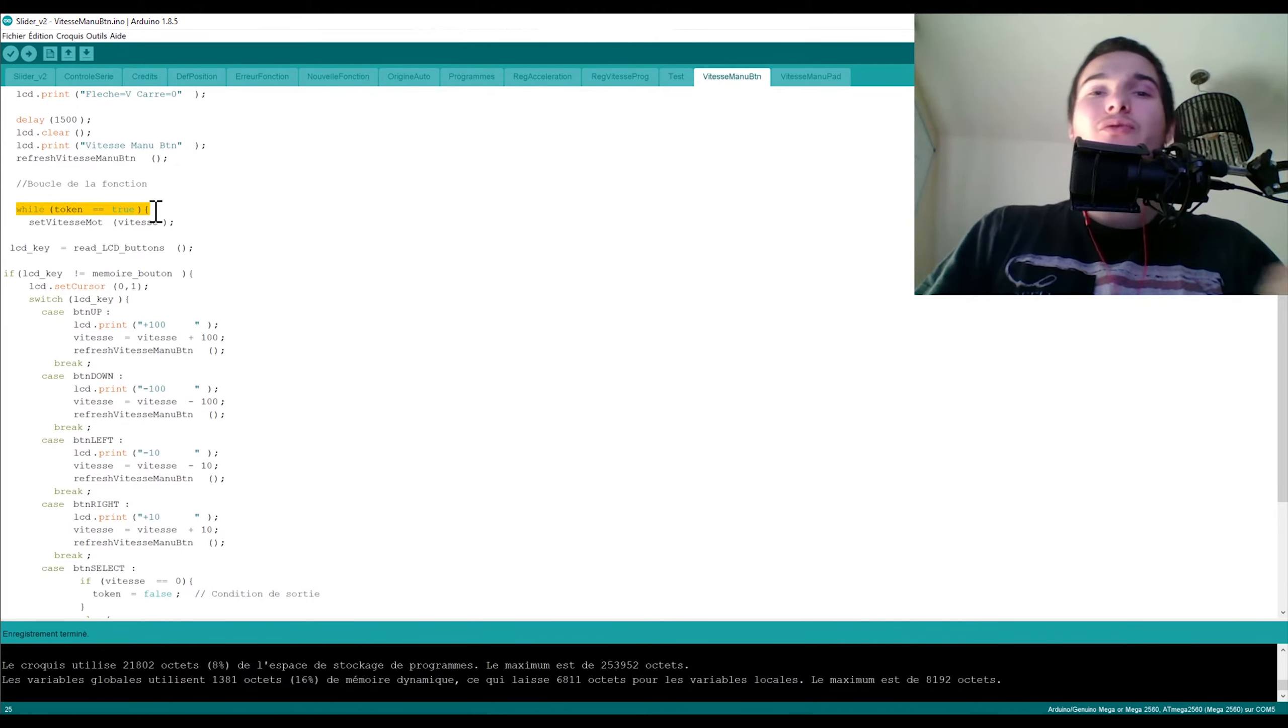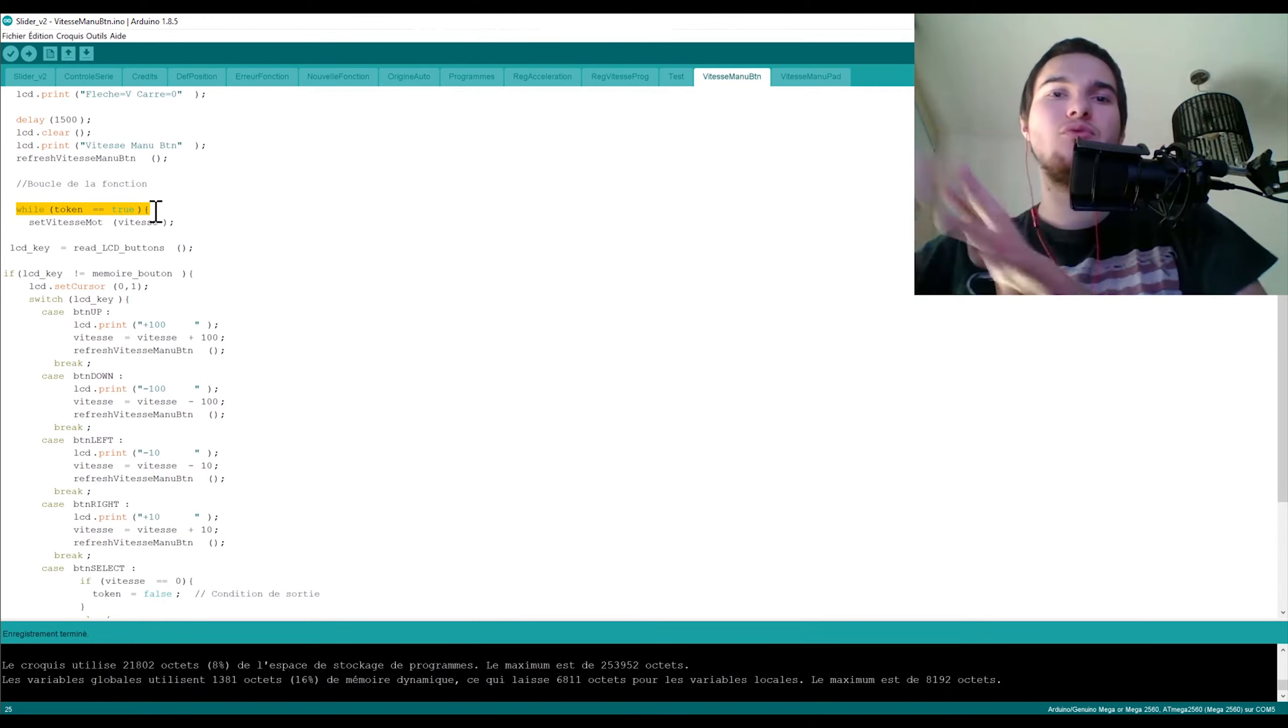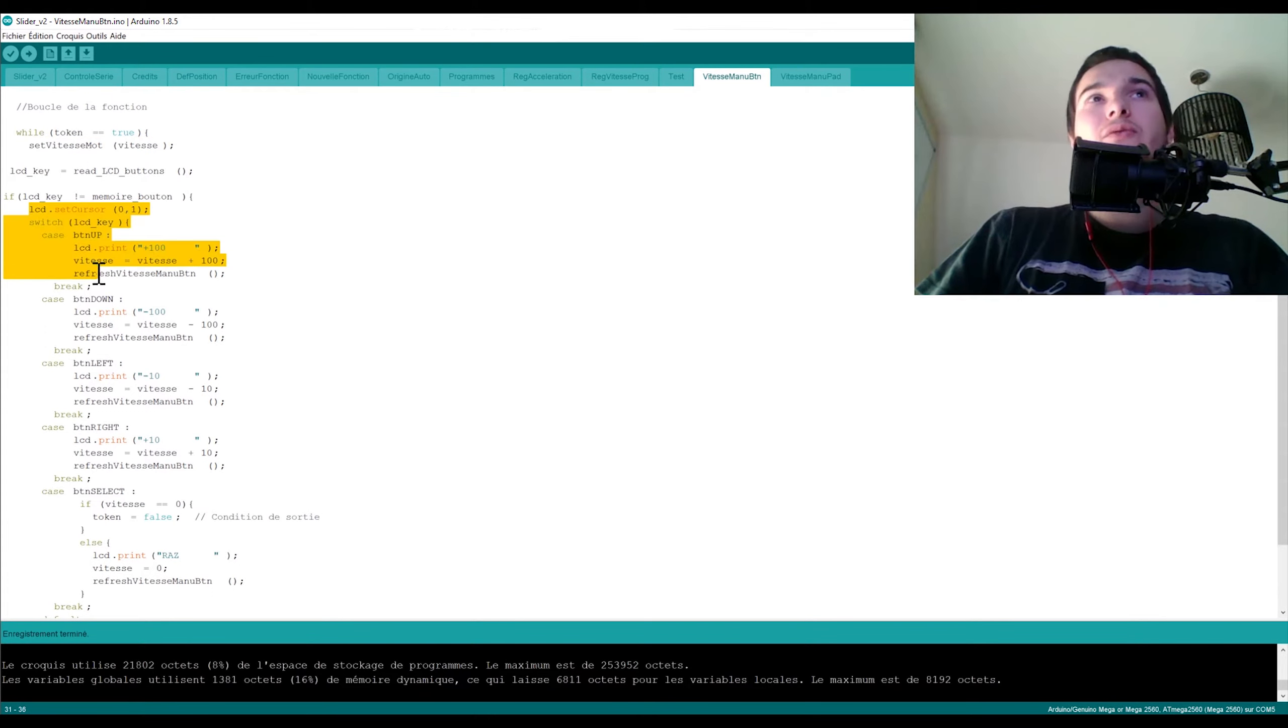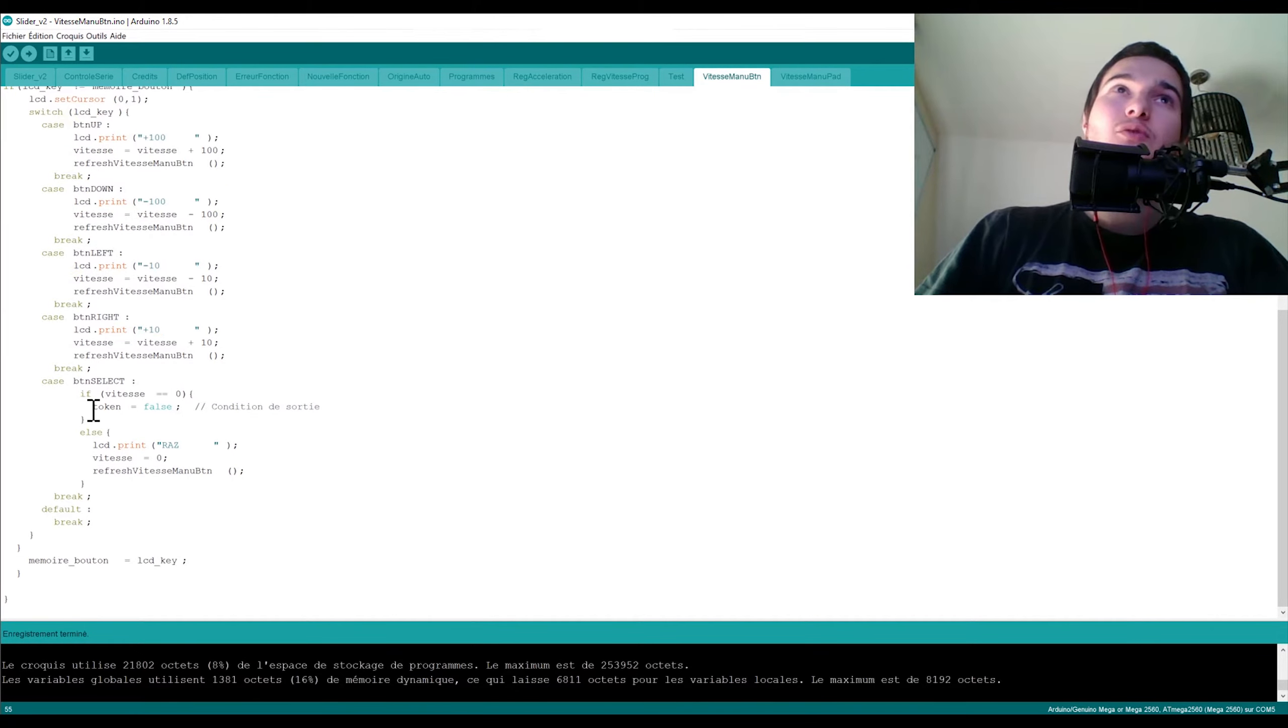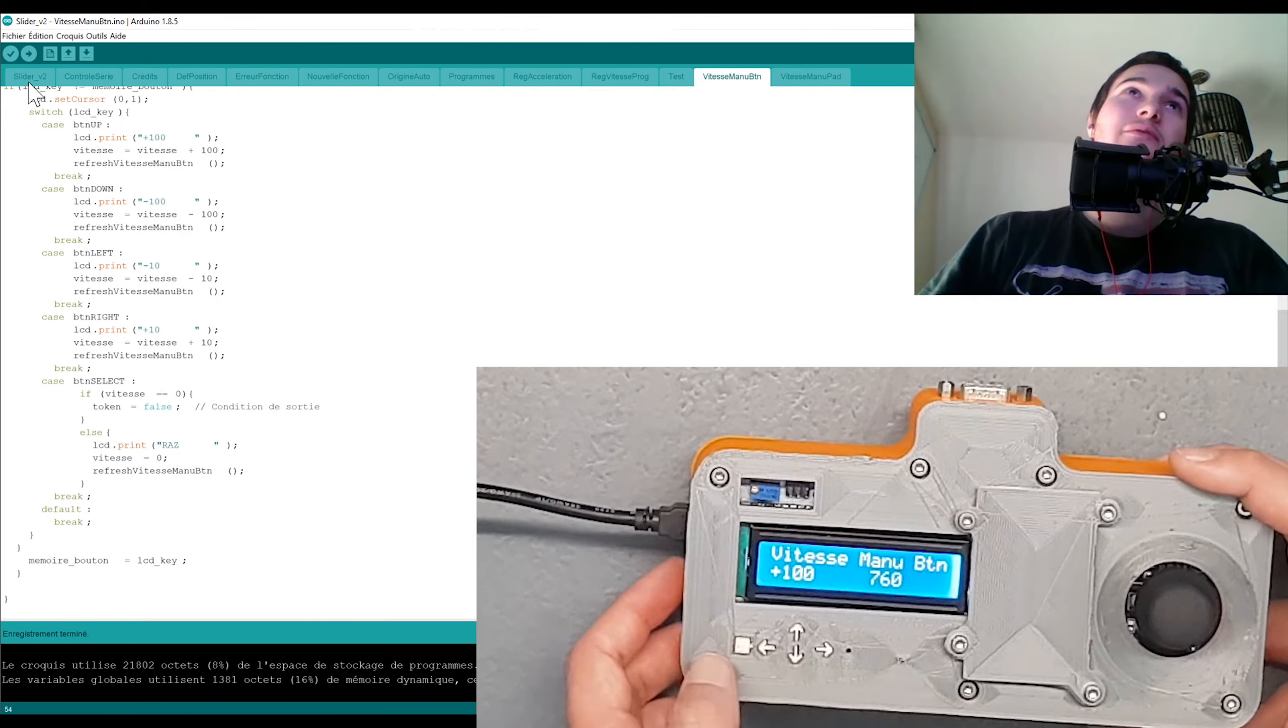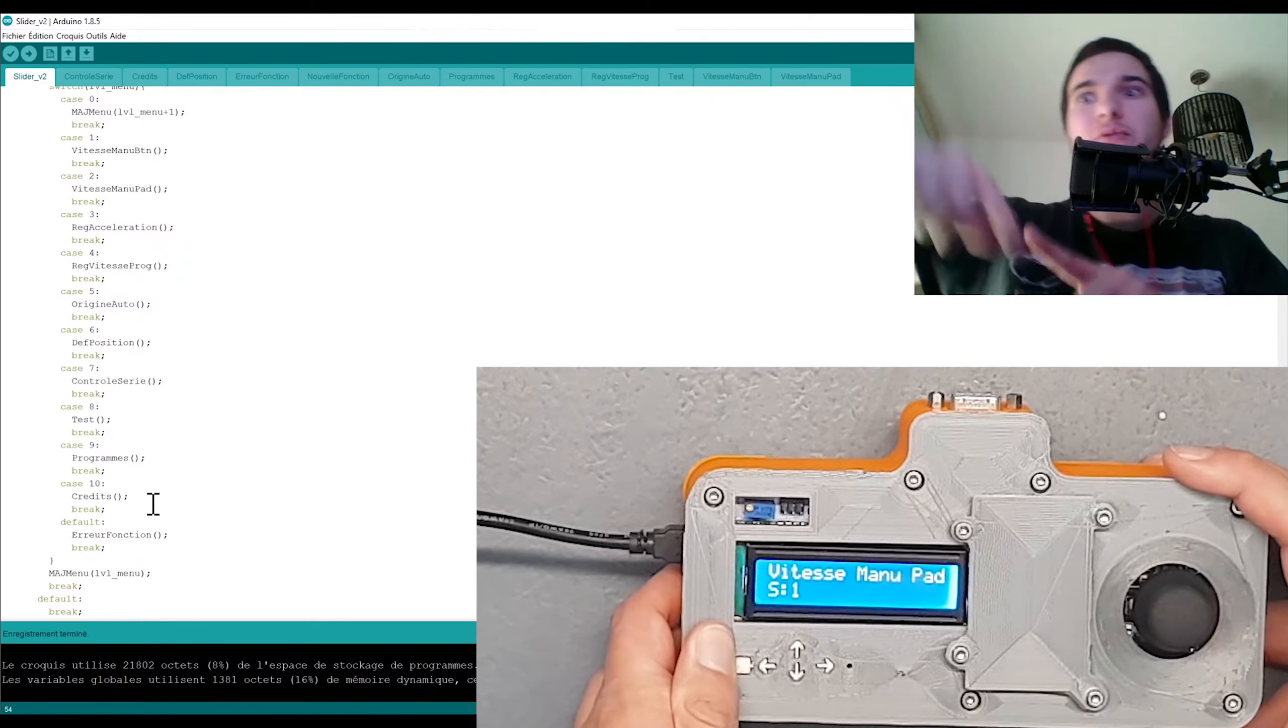Après j'ai une boucle while, donc c'est nouveau une boucle loop, c'est une seconde boucle loop, donc ça agit comme une boucle loop standard. Donc c'est une boucle dans une boucle. Tant que le token il est à true, donc là tu fais ta vitesse, tu as les différents boutons, les différentes actions, donc c'est vraiment comme un deuxième programme, donc c'est un sous-programme. Et ensuite la condition pour sortir c'est de remettre le token à false, et la seule condition pour sortir c'est d'appuyer sur le bouton select quand la vitesse elle est à zéro. Donc voilà et quand c'est à false je reviens au programme principal.